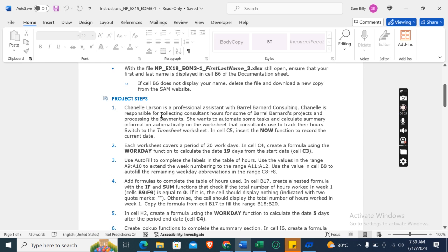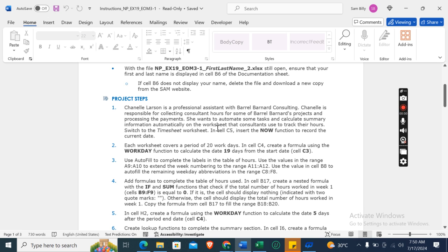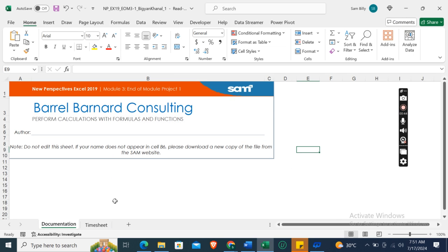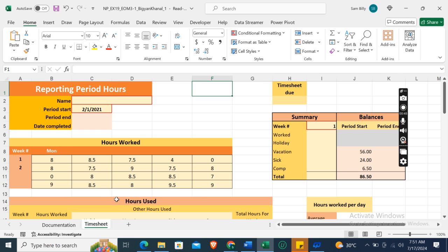Now let's move on to our project steps. So the first step is: Chanelle Larson is a professional assistant with Barrel Bernard Consulting. Chanelle is responsible for collecting consultant hours for some of Barrel Bernard's projects and processing the payments. She wants to automate some tasks and calculate summary information automatically on the worksheet that consultants use to track their hours.